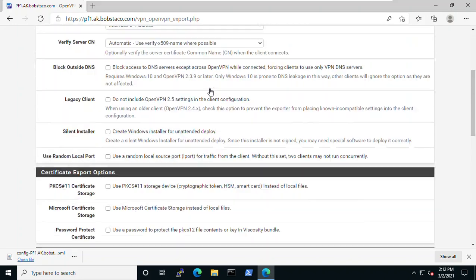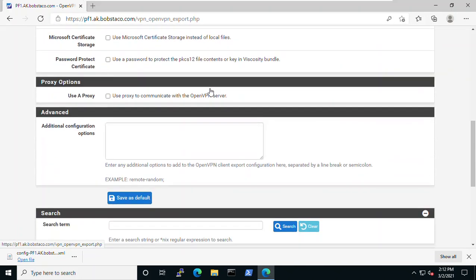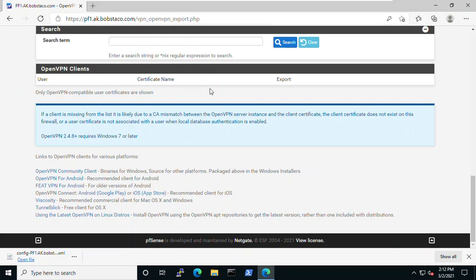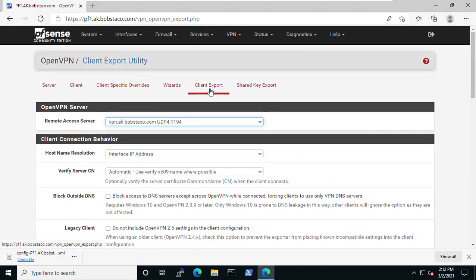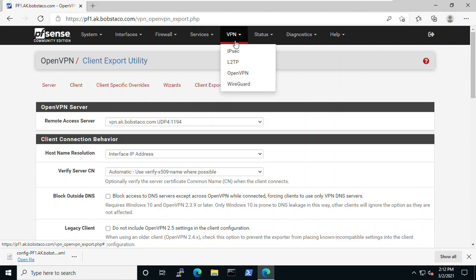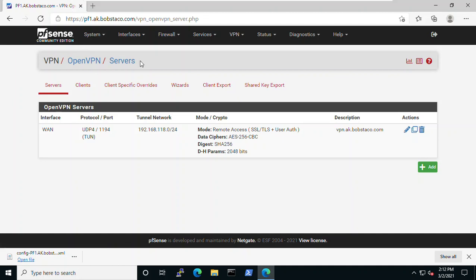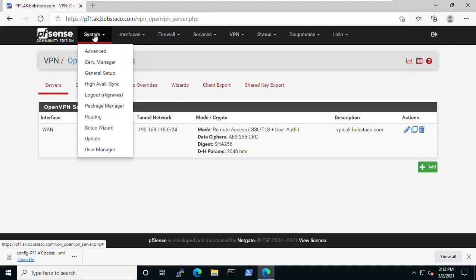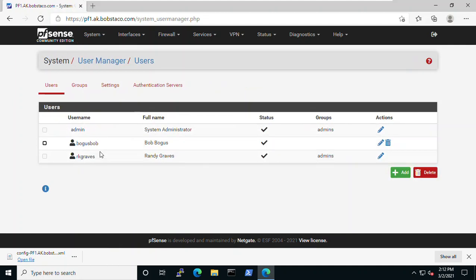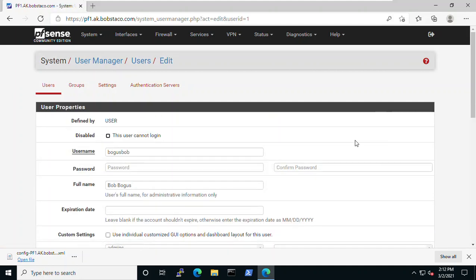What I want to do before we do the client export is go into the user manager and create certificates for those users. I've got two users who I'm intending to be able to use VPN and I want to get certificates assigned to them.